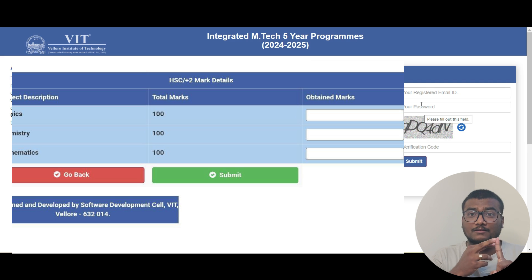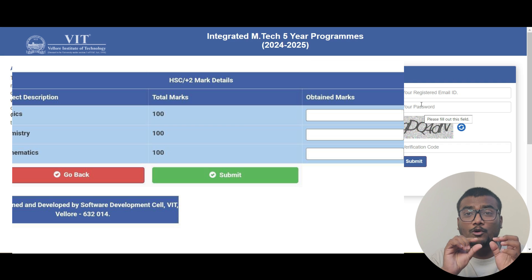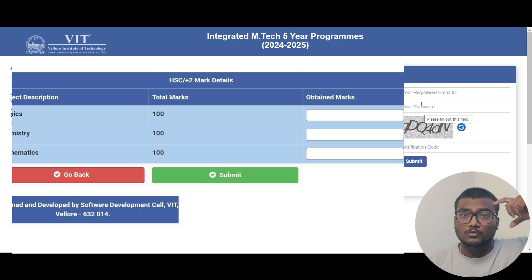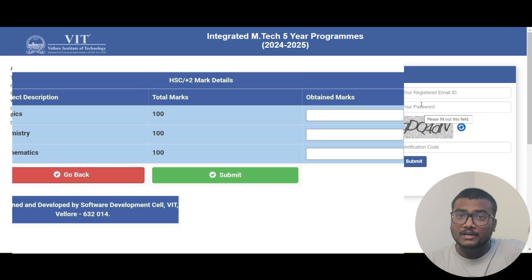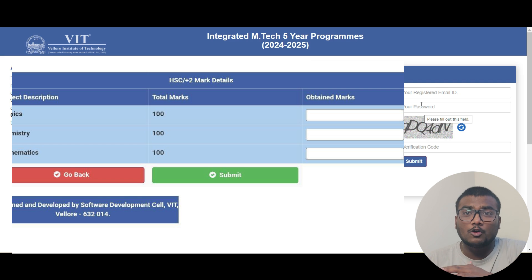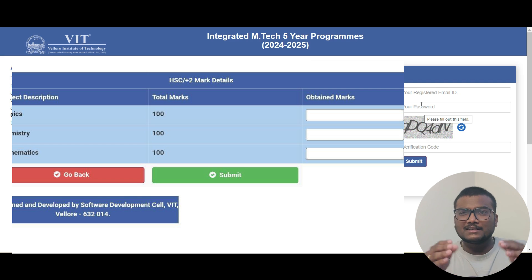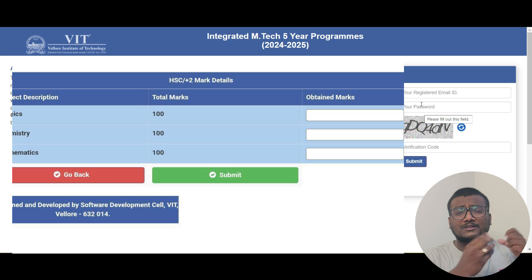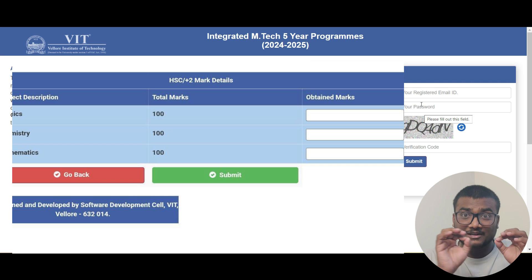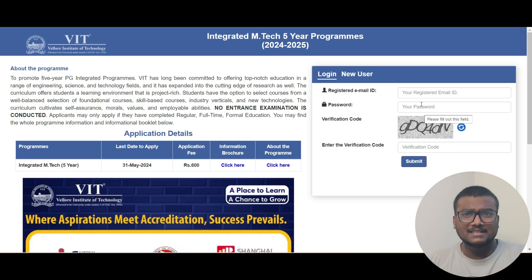You have to round your marks off to 100. For example, if your total marks for Maths is out of 150, then calculate how much you're getting out of 100. If you get 150 out of 150 in Maths, that's 100 out of 100. It's a basic calculation — just calculate your Maths, Physics, and Chemistry marks out of 100 based on your class 12 marks only. Then enter the details and save them before the 15th.